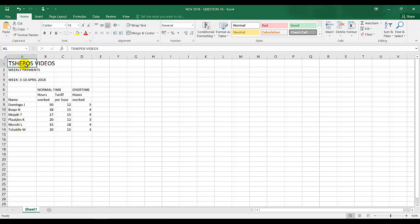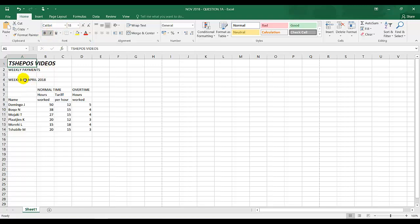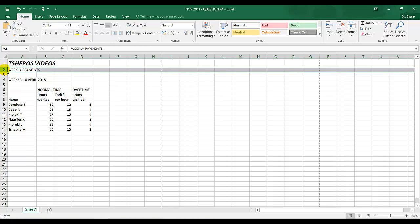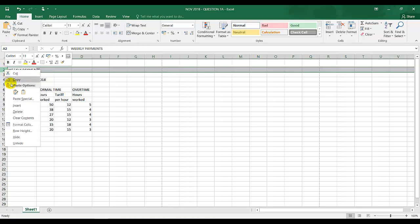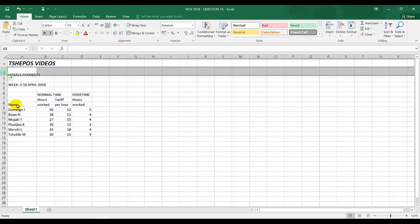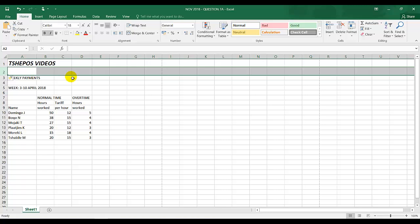The first one is the heading must be size 18, bold, and italics. There should be an open row between row one and row two. I click on two, right mouse button click, and insert.